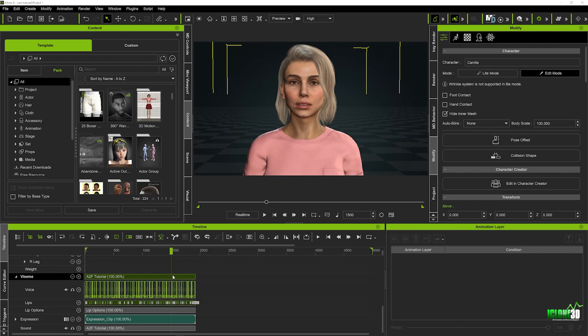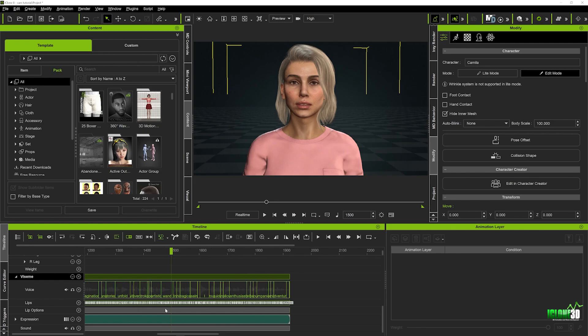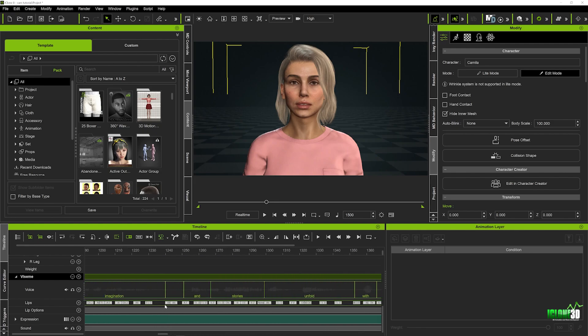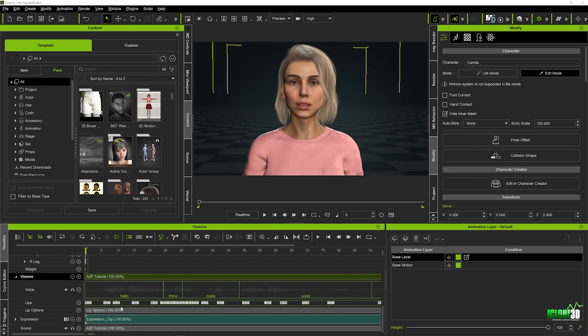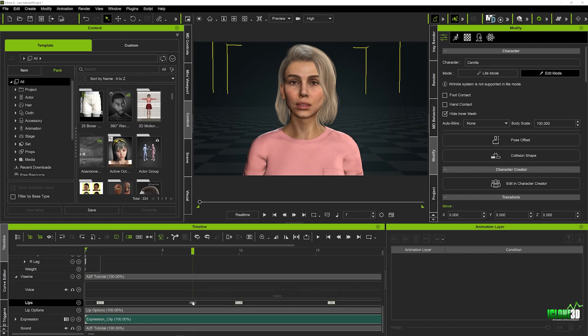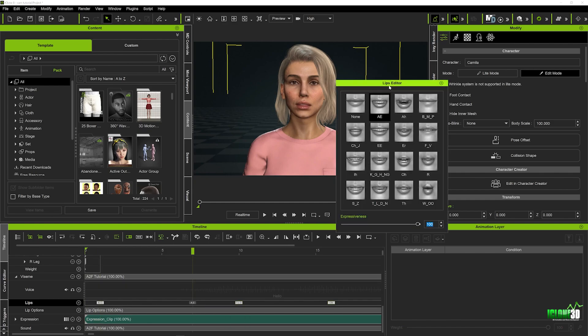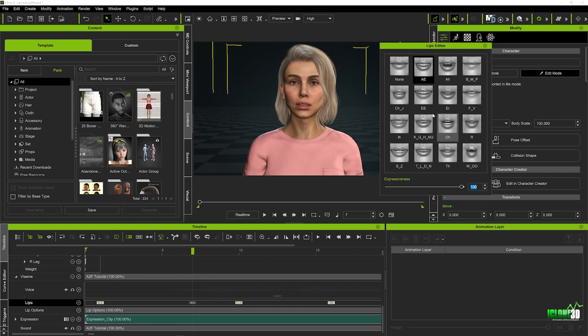There are a lot of different ways we can make this better. Another example: if we extend the timeline and come to the beginning, in the lip section we have the different mouth shapes. If we double click on one of these it opens the lips editor, where we can choose a different mouth shape if any don't match the words being said. In this instance it's very rare that you'd need to amend anything.